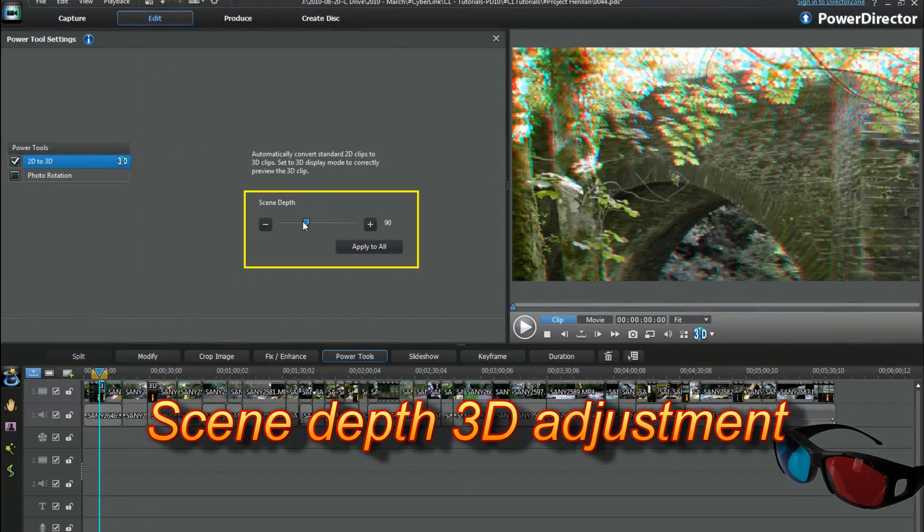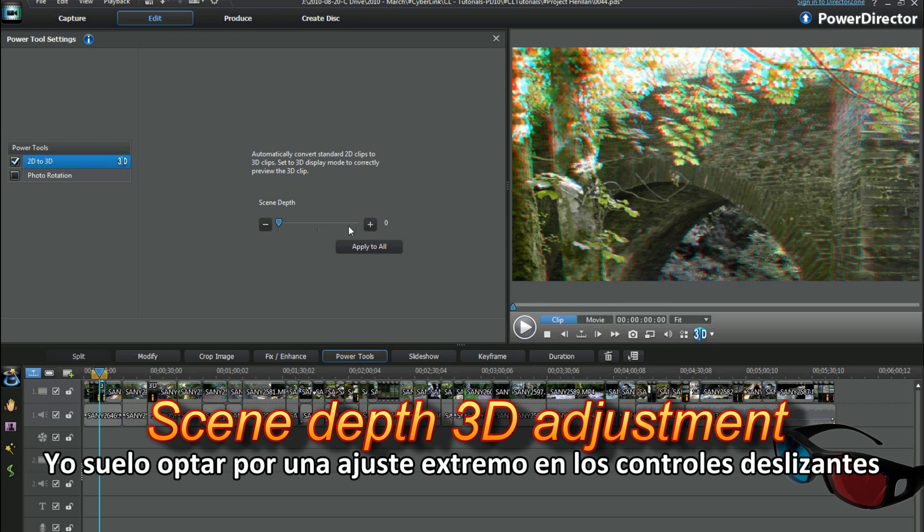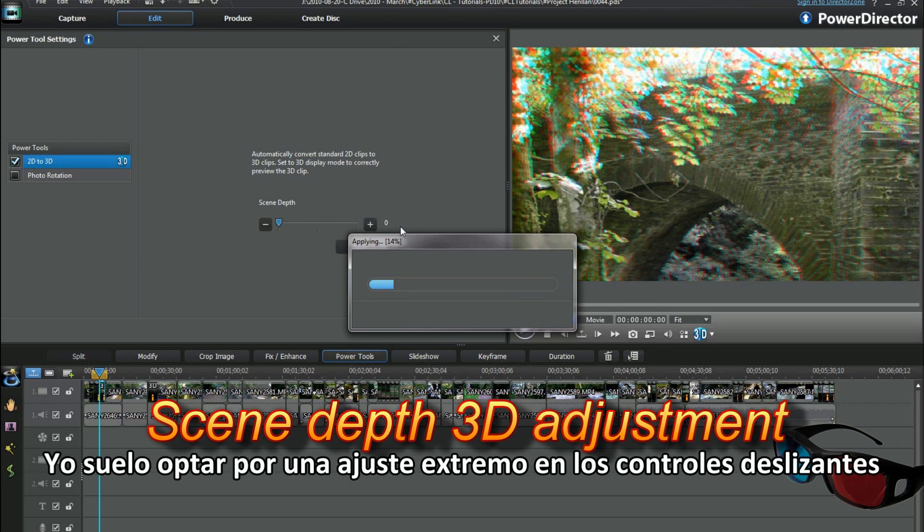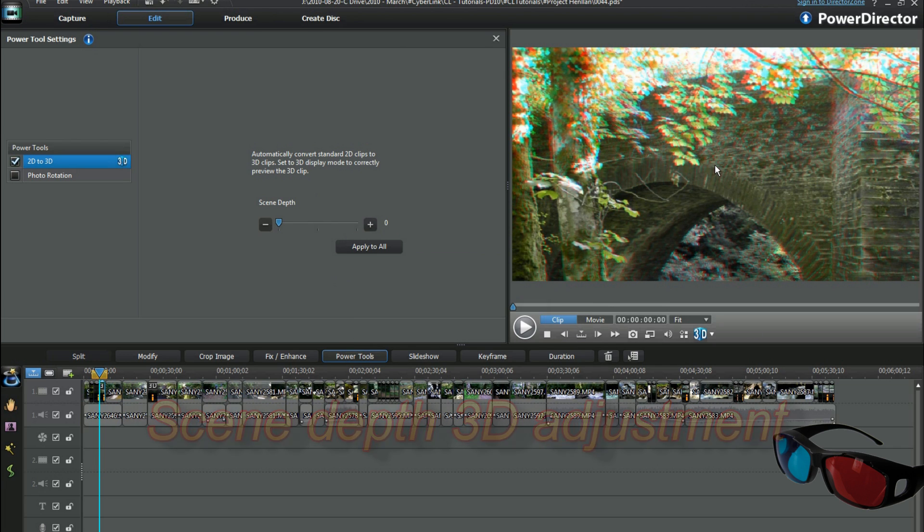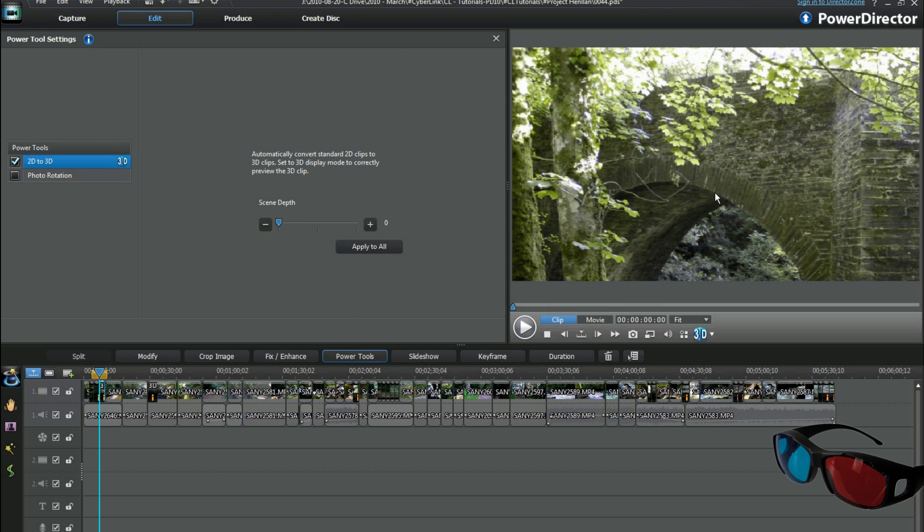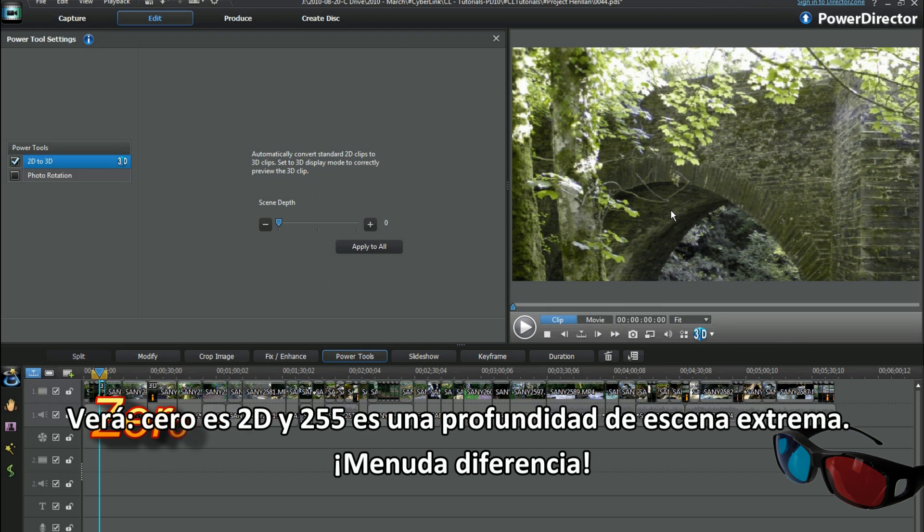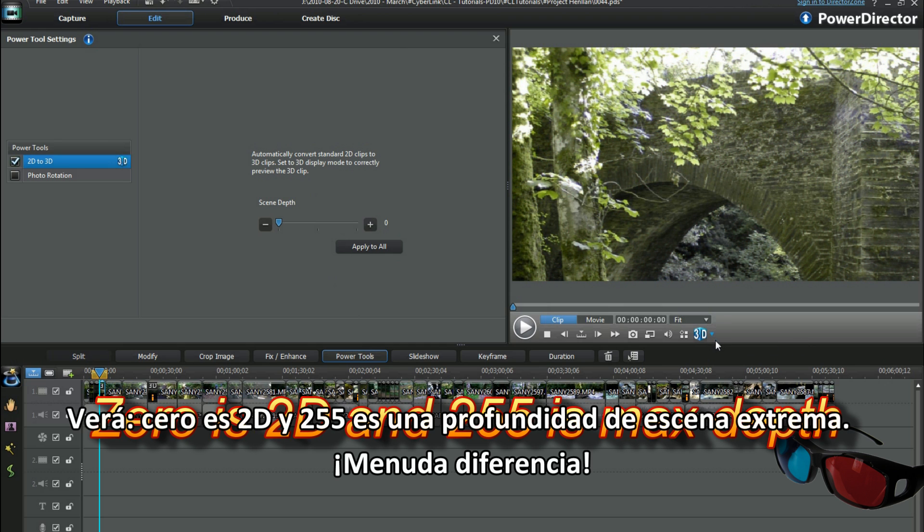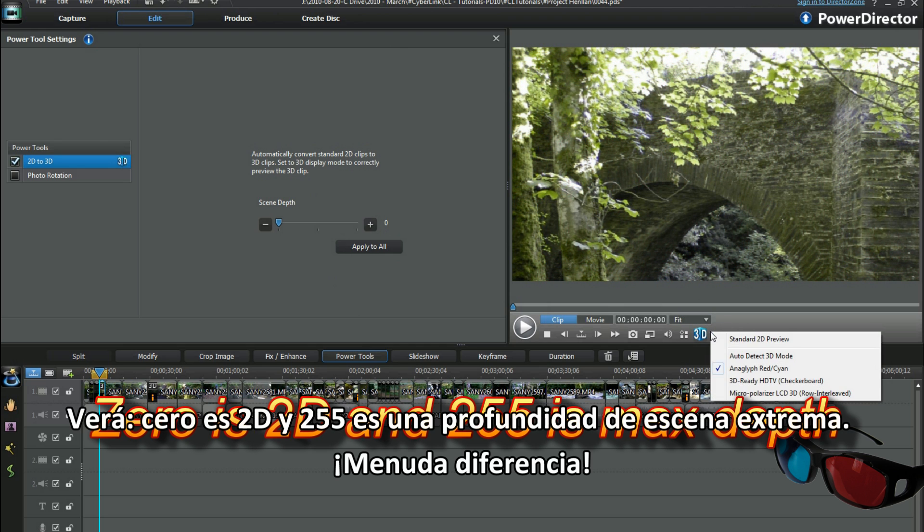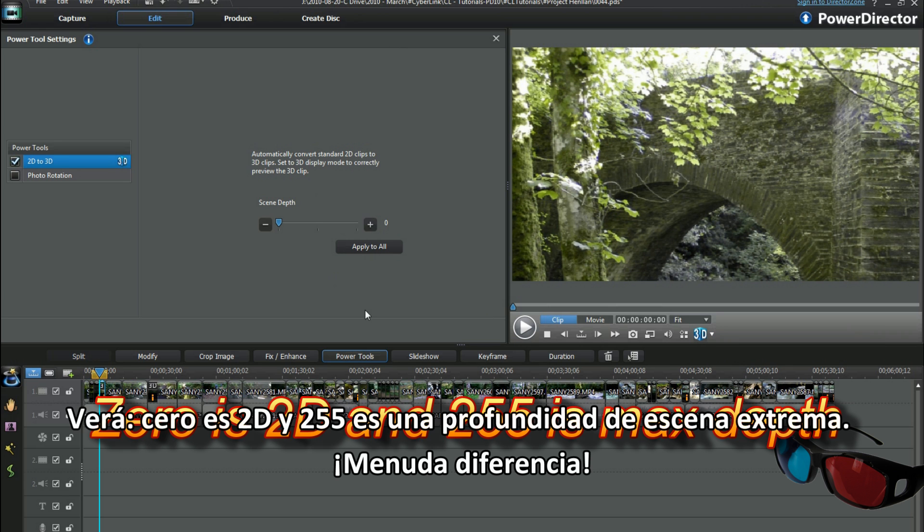I tend to opt for extreme adjustment in the sliders. See, 0 is 2D and 255 is extreme scene depth. Wow, what a range.